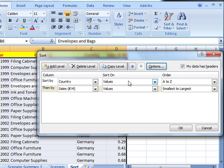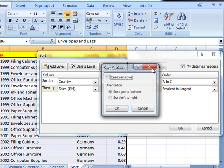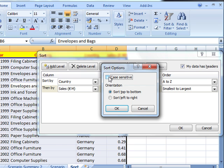Let's just have a look at the options button. That allows you to decide whether or not your sort should be case sensitive. The default is sorting top to bottom, but you could sort left to right.